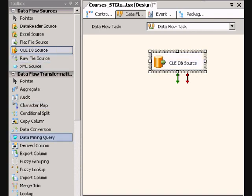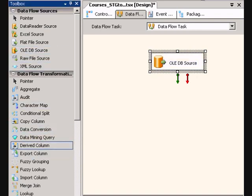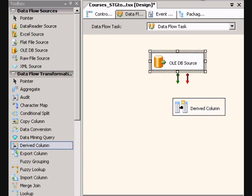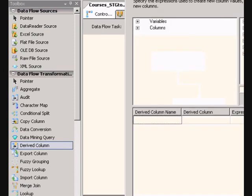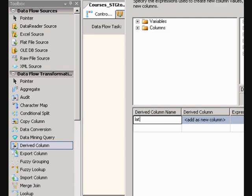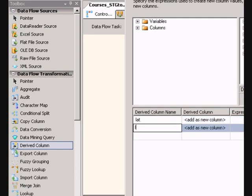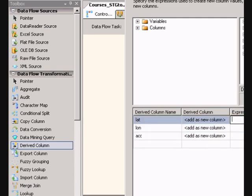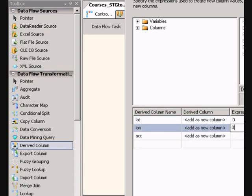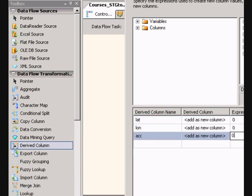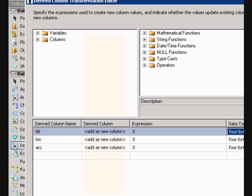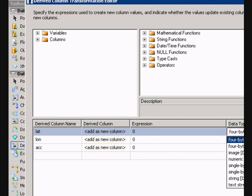I'm going to go through a derived column here, and I'm going to create those fields. I'm going to create them all as zeros, and those are going to be numeric.